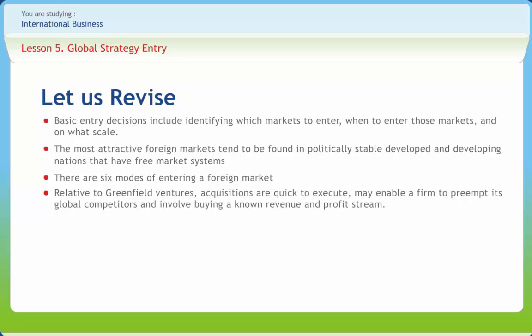The big advantage of establishing a greenfield venture in a foreign country is that it gives the firm a much greater ability to build the kind of subsidiary company that it wants.